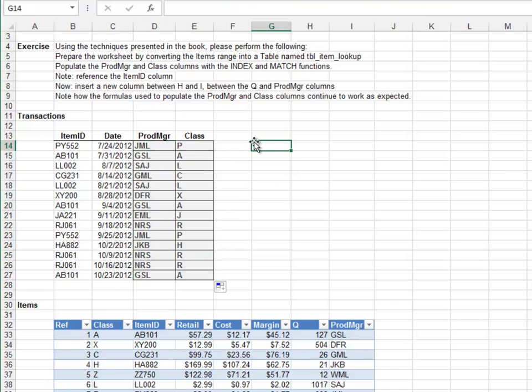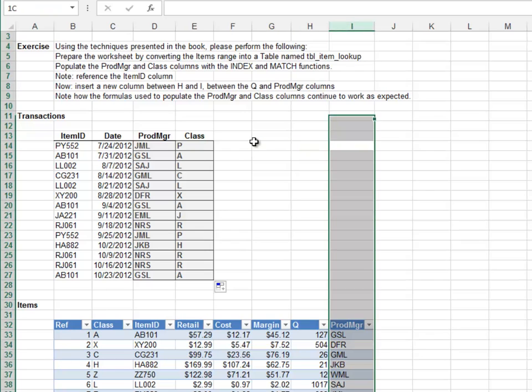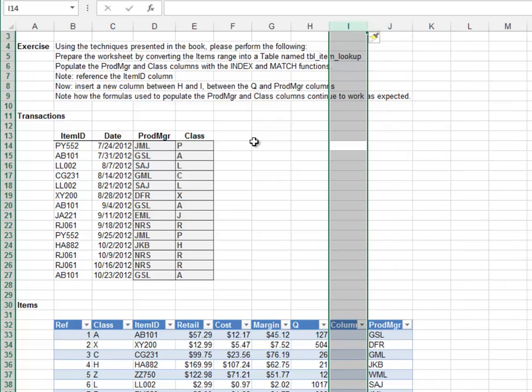Now for the big test. Let's insert a new column between H and I. Insert column. Excellent news — our formulas continue to work as expected.